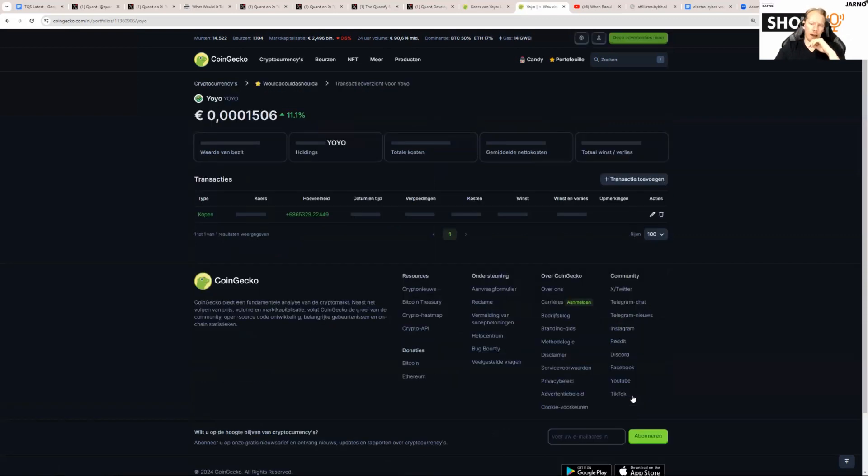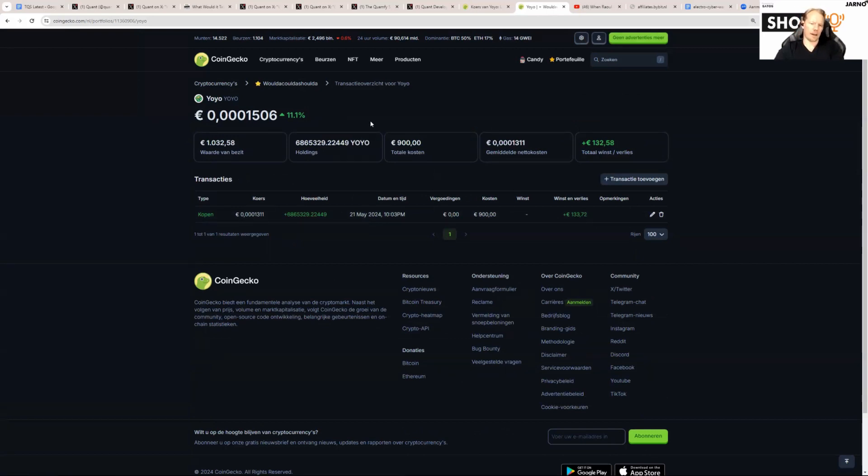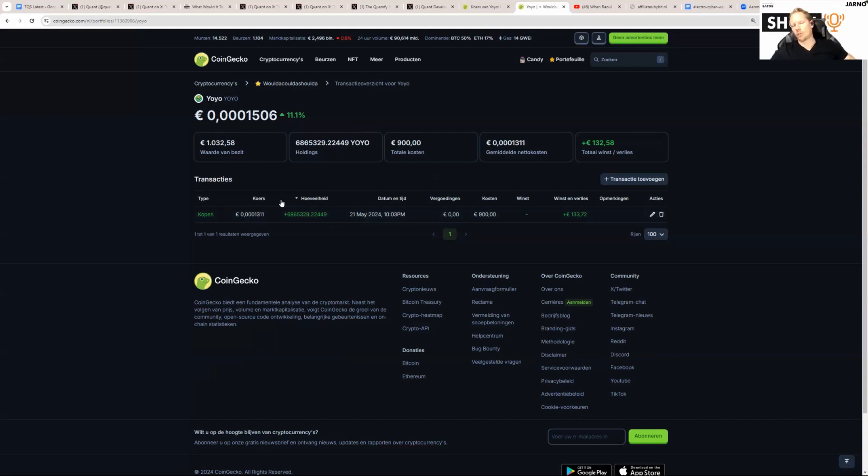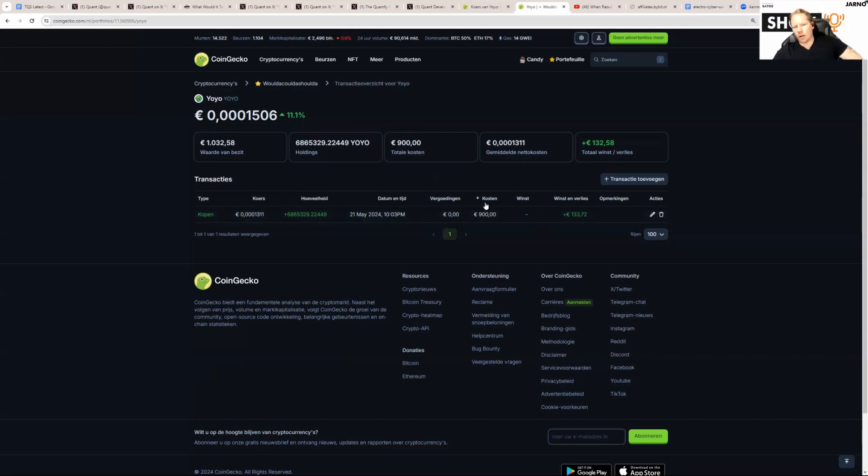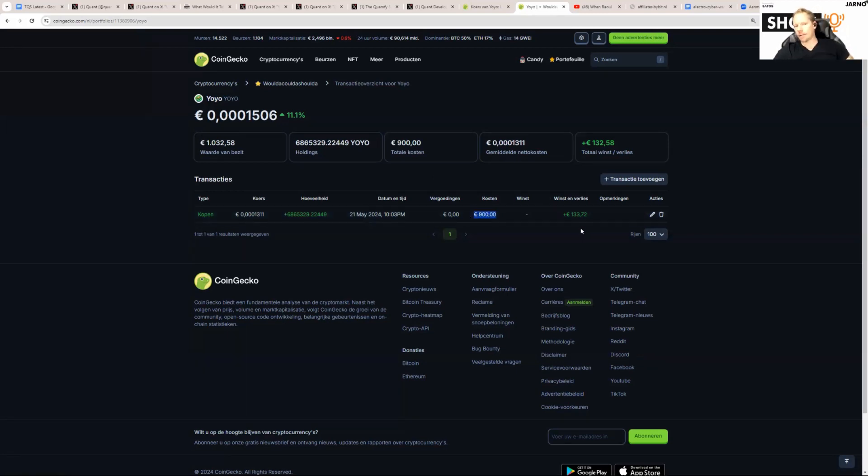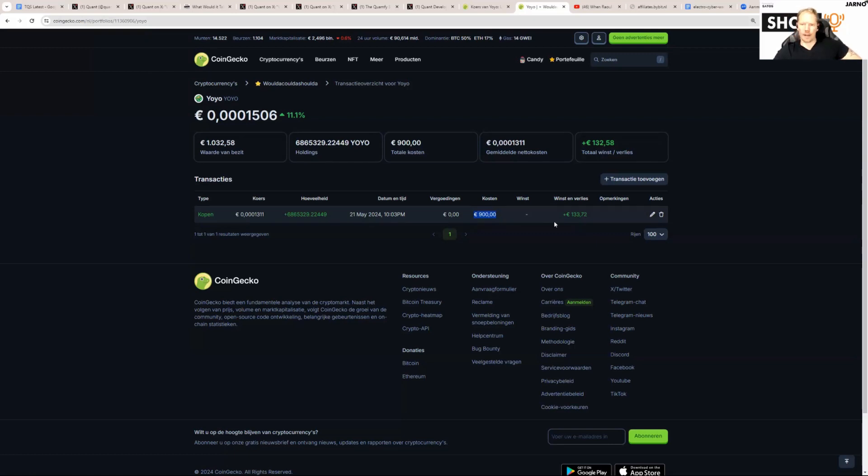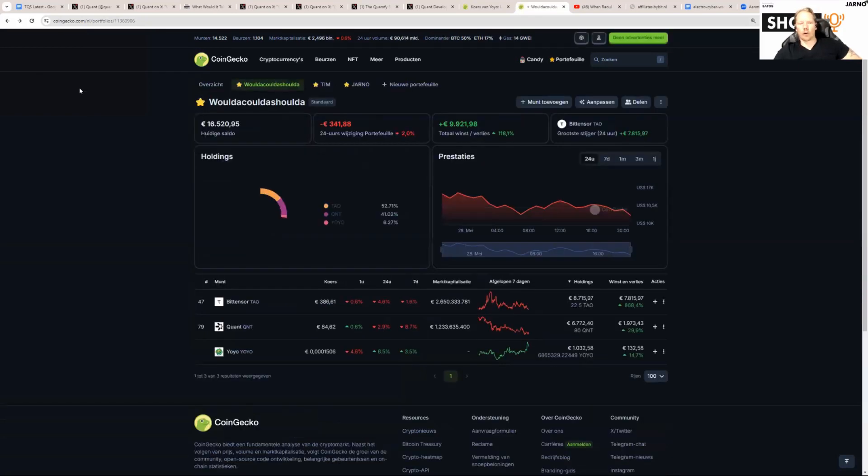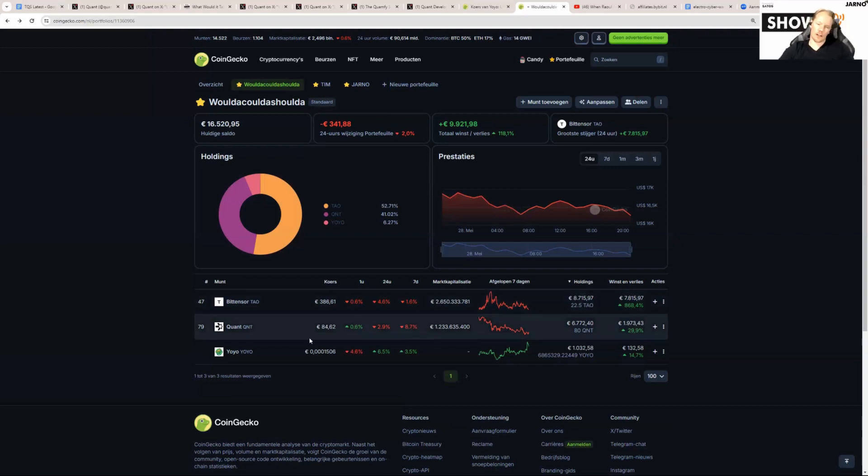Yoyo, a meme coin Boss created. It's a really fun thing, a fair launch, a meme coin with no dumping shenanigans. We bought a bunch—we bought about QNT worth 900 euros. It's currently up 133 euros. We added that, so this portfolio is now current, and that means I still have 80 QNT in this.